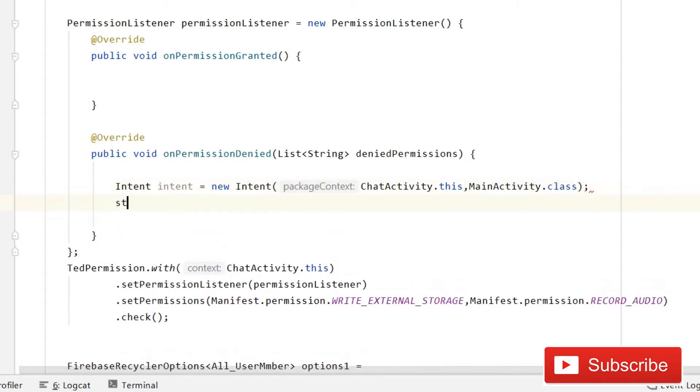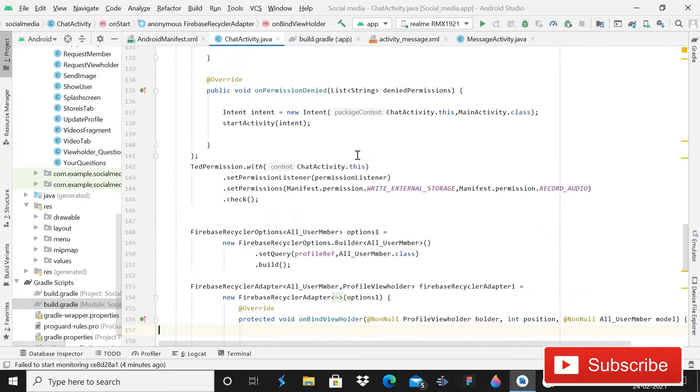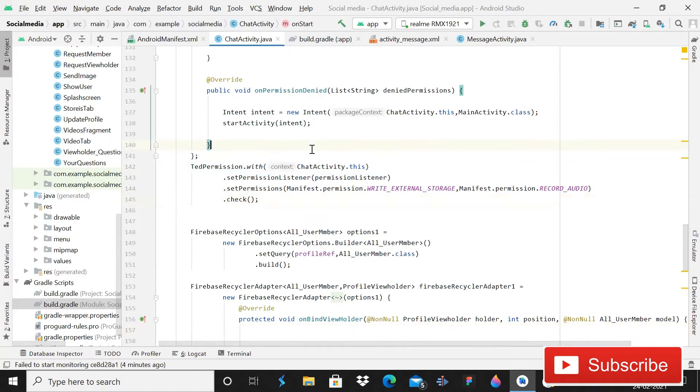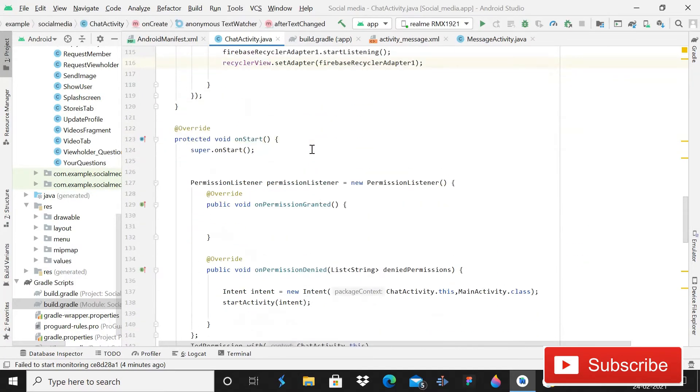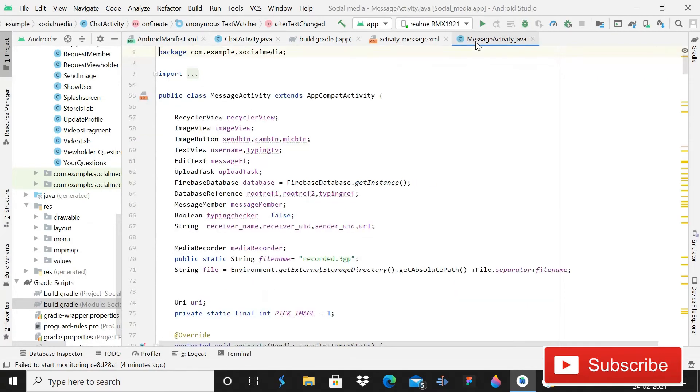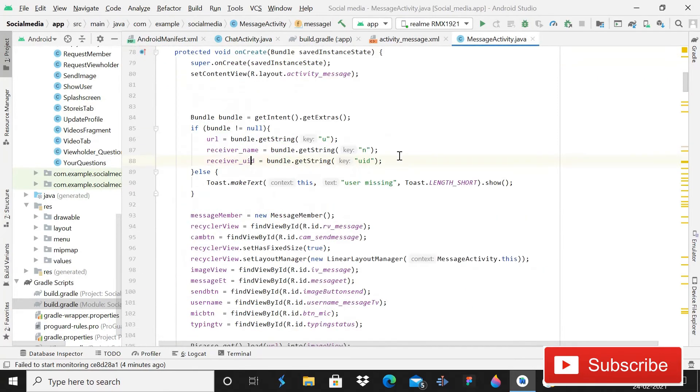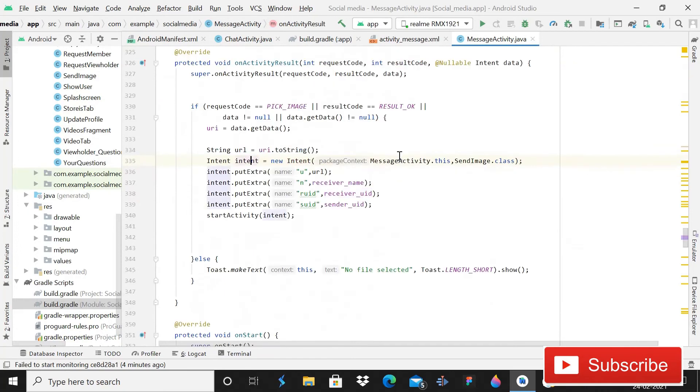Semicolon start activity pass intent. So when the user will allow the permission, they will be able to send messages. And when they will not allow the permission, they will not be able to send messages. That is a very basic validation. And now it's time to come back in this message activity. So in previous tutorial, I'm showing you how to show typing status of the user.